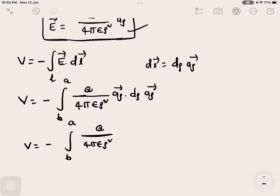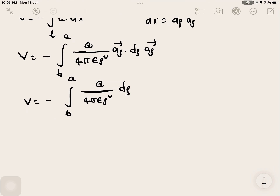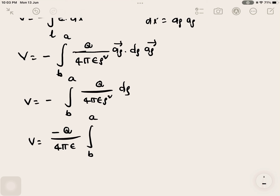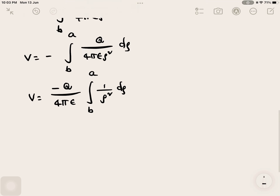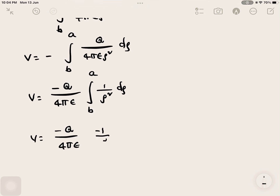So V equals minus integral from b to a of Q over 4 pi epsilon rho squared d_rho. Taking constants outside: V equals minus Q over 4 pi epsilon times the integral from b to a of rho to the power minus 2 d_rho. Integrating rho^(-2) gives minus 1 over rho, evaluated with limits from b to a.